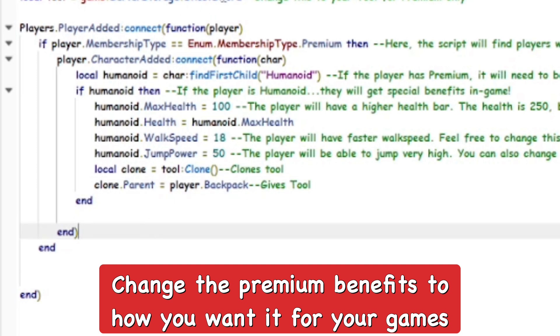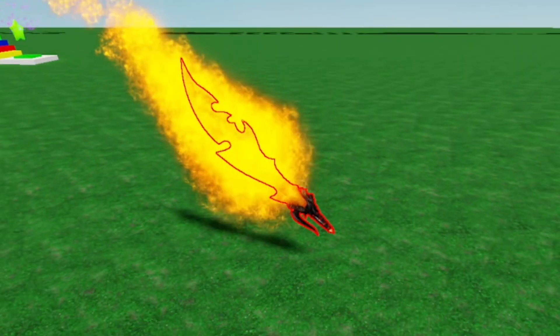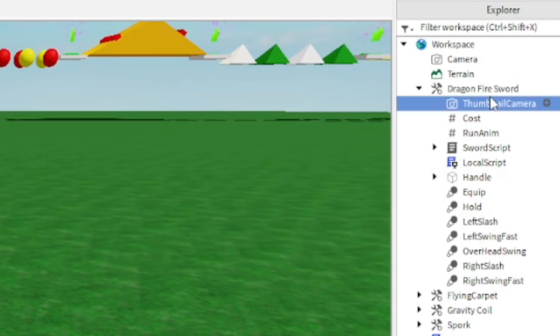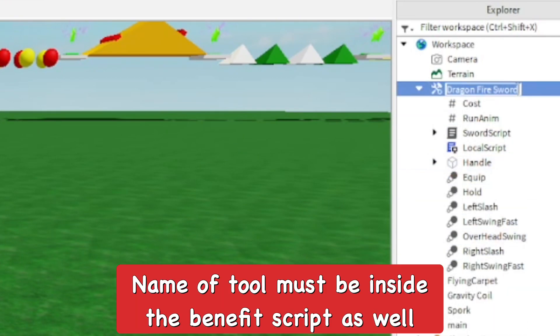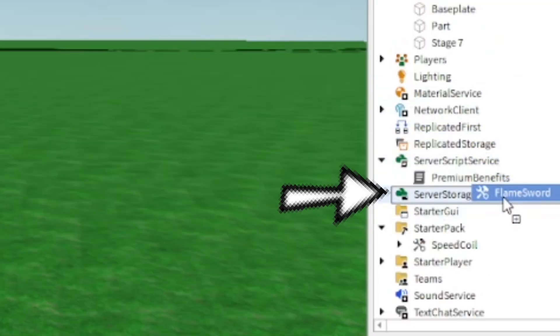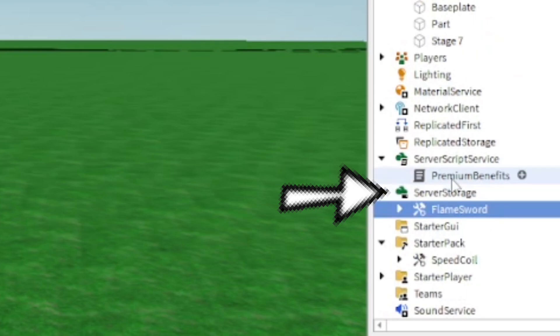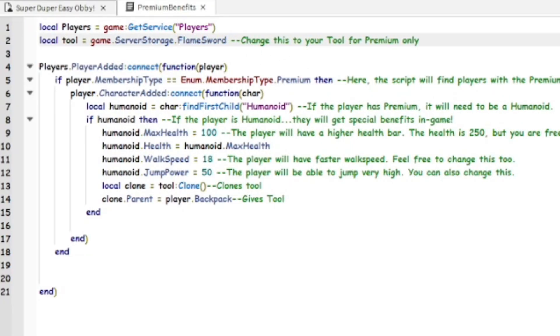Now I'm going to add my own sword, the gear that will only be for premium players. I'm going to alter the properties and change them to Flame Sword. Now put that tool that you want to give premium players into the Server Storage on the Explorer and change the name of the tool to whatever you want to give them. Flame Sword for example is what the name is of my tool.